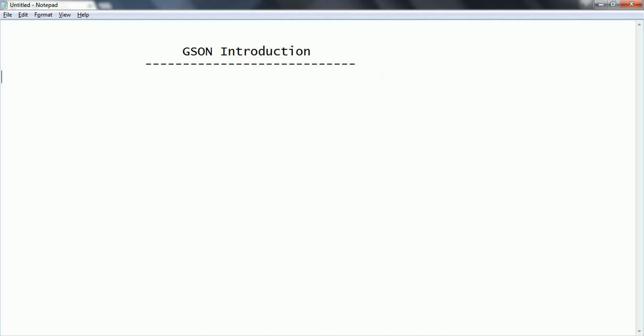Now the main goals for GSON: when we are working with Java applications we have by default a toString method and for all the primitive classes and default wrapper classes automatically the toString method is basically implemented.